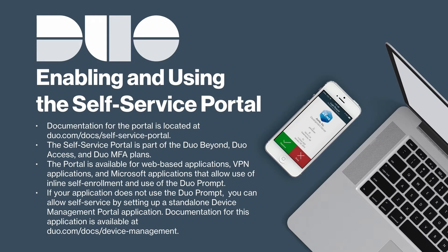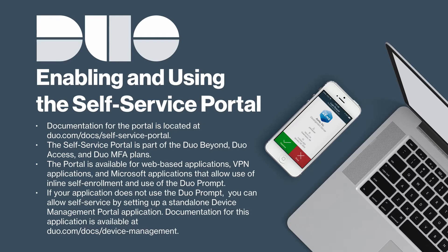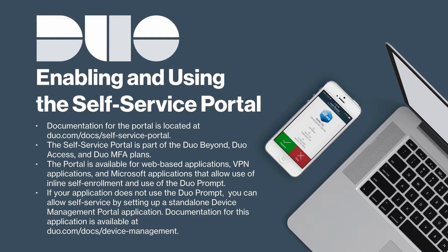The portal is an available option for Duo web-based applications, VPN applications, and Microsoft applications that allow use of inline self-enrollment and use of the Duo prompt. This includes Juniper and Cisco SSL VPNs, WordPress, Microsoft OWA, and Duo Access Gateway.